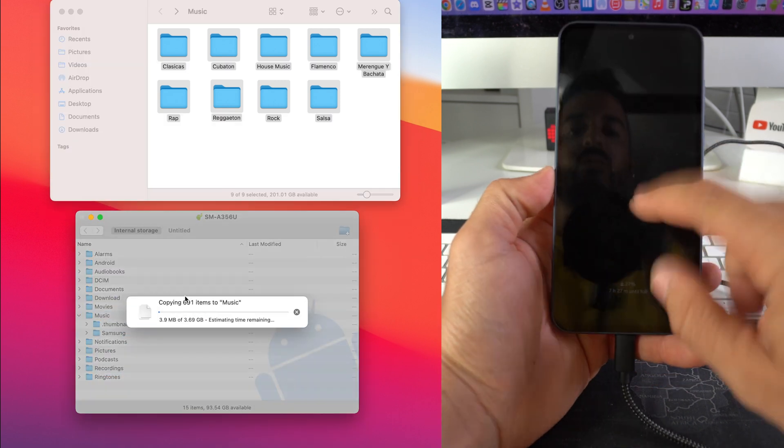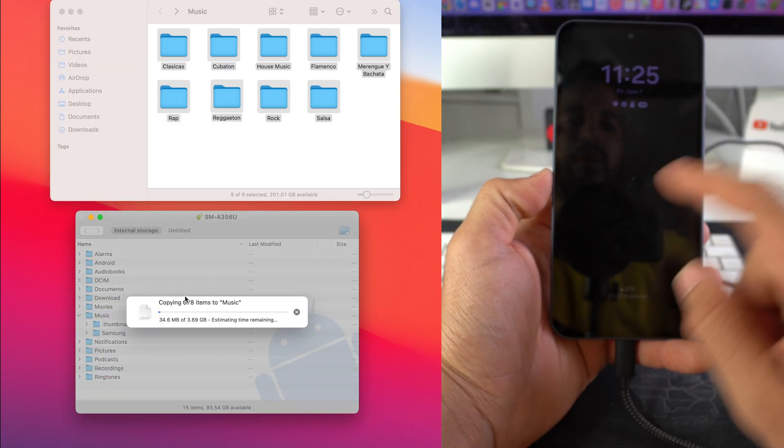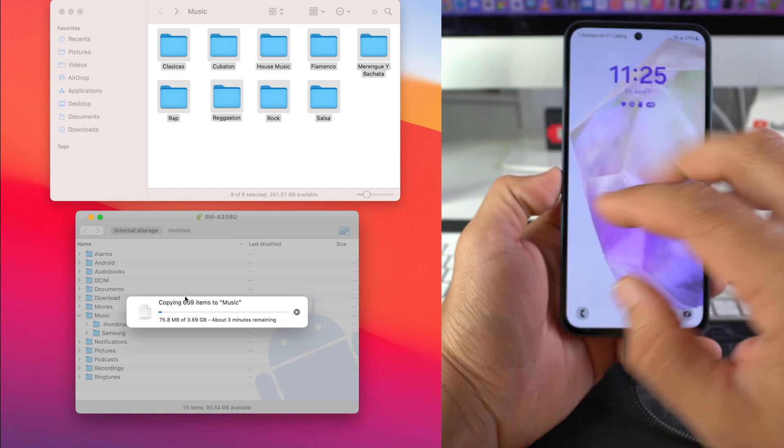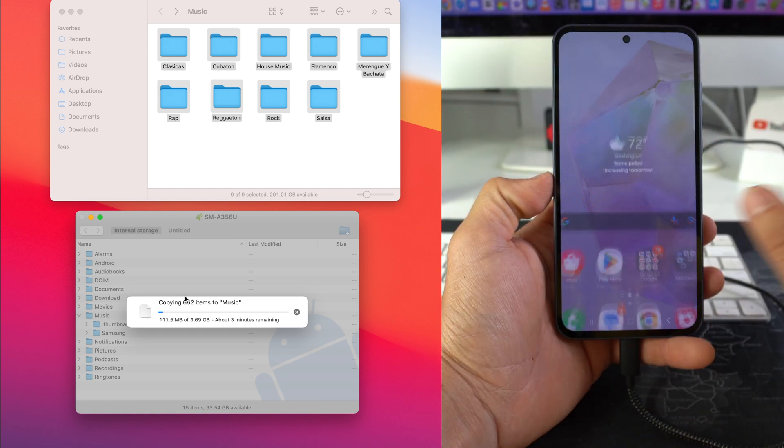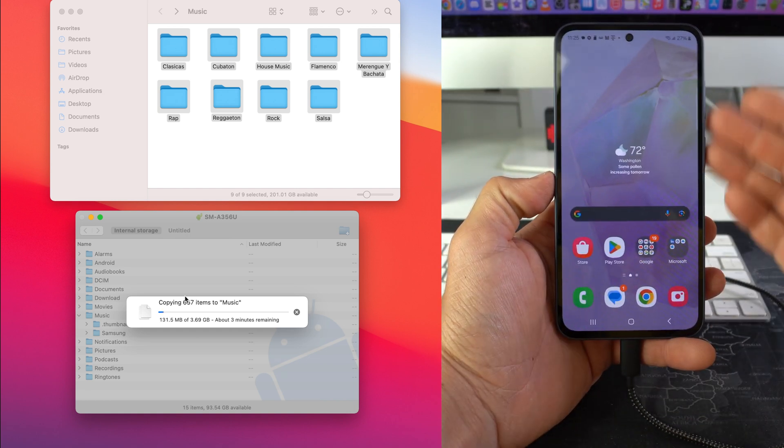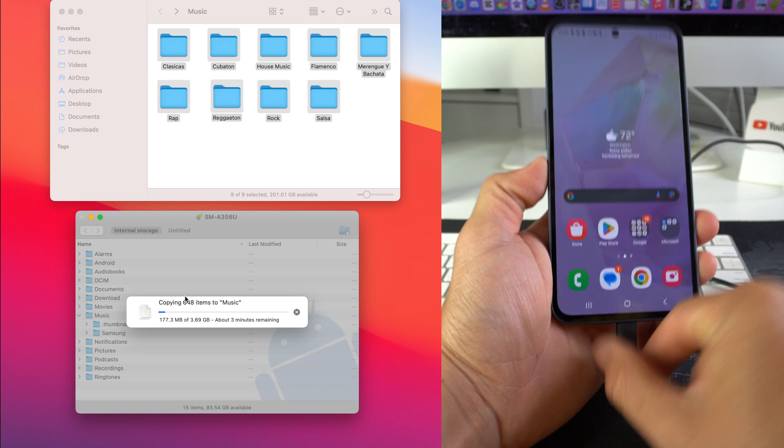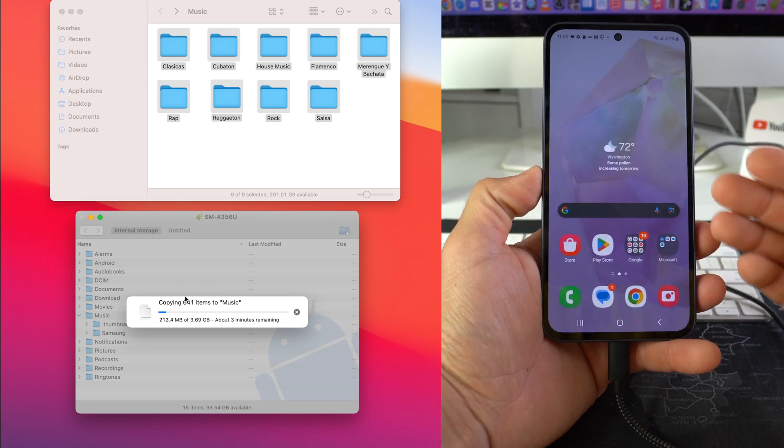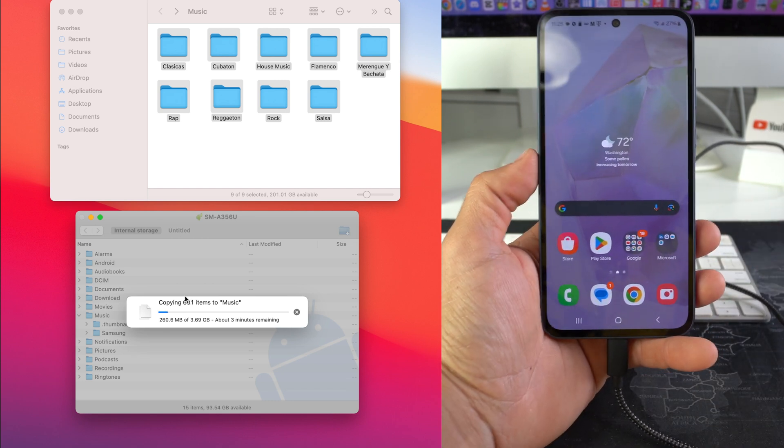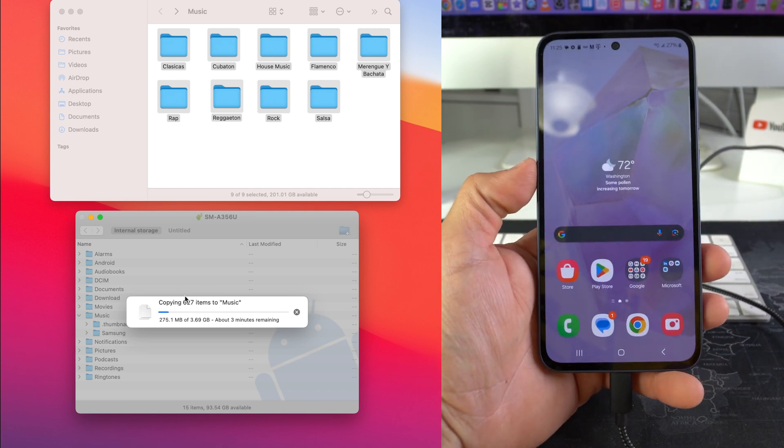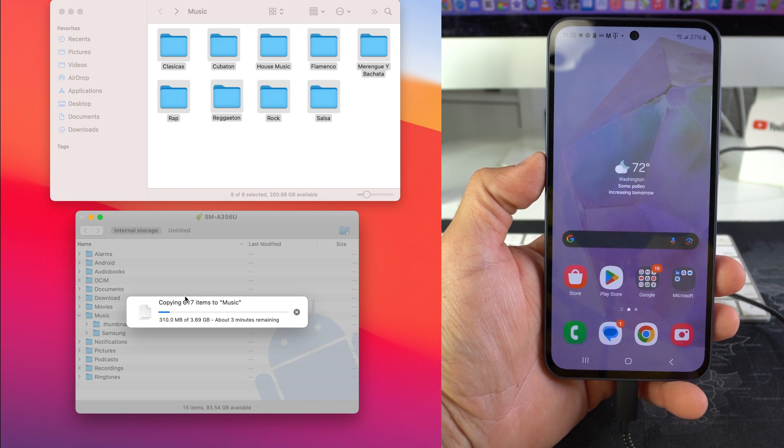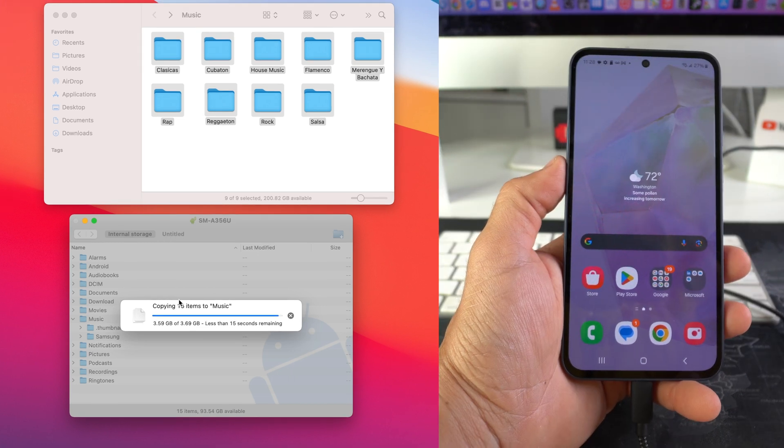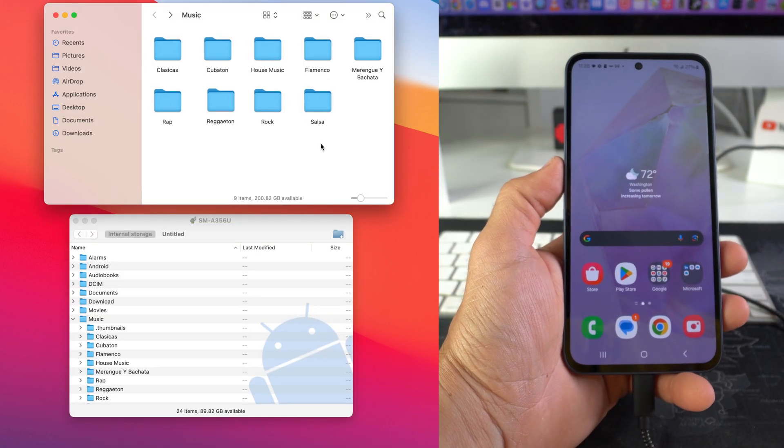You're gonna want to make sure that your phone is unlocked. So if you have a password on it, put the password in, the pin, and unlock the screen. The screen should be unlocked to easily connect the phone to the computer. So we're gonna give it a few seconds here for it to completely transfer over. It looks like it's almost done transferring, and there we go, looks like it finished.